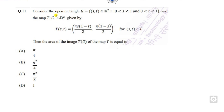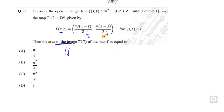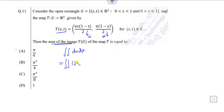Basically, your target is to find the mapping area — that is a double integration. If I call this as U and this as V, then your basic target is to find this value. You can simply change it over the Jacobian of ds dt, because you have the limits of s and t.